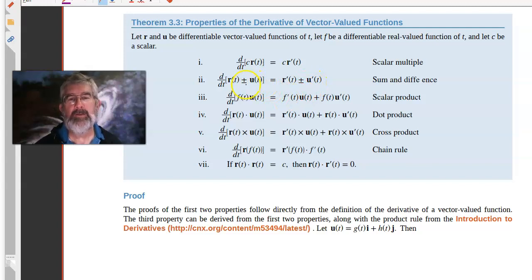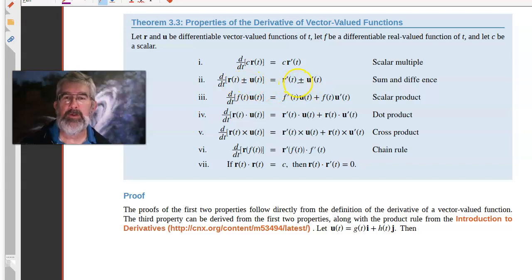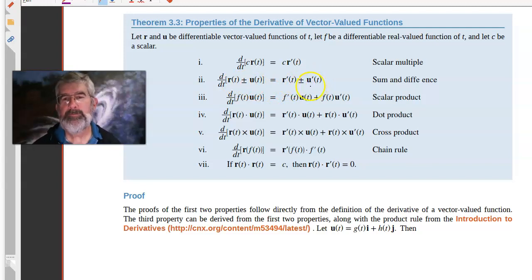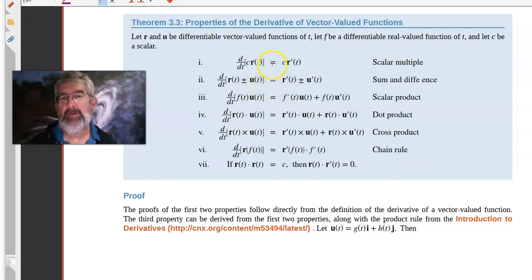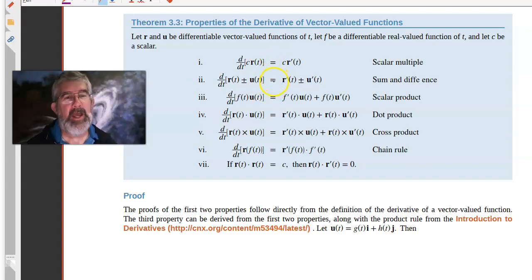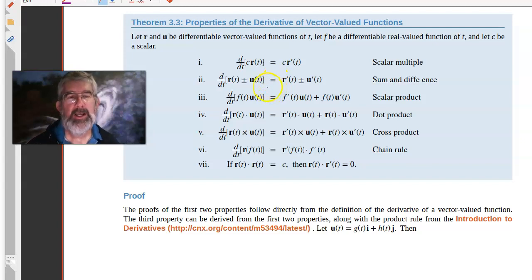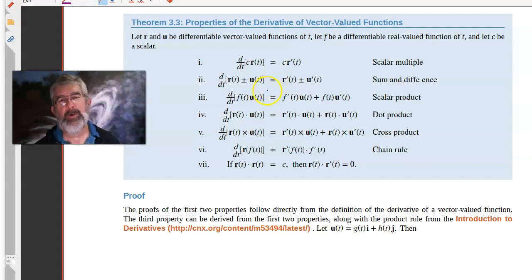Likewise, with minus signs, if you subtract the two vector functions and then take the derivative, that's equivalent to taking the derivatives first and subtracting the results. They call that the sum or difference rule.